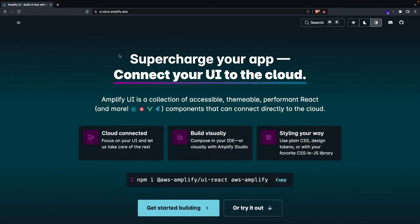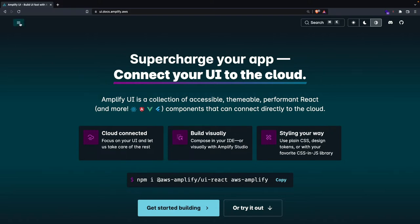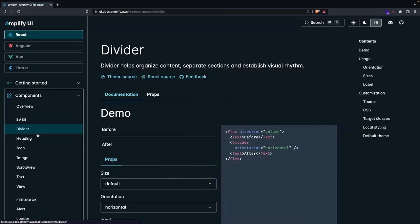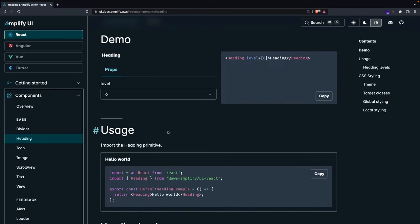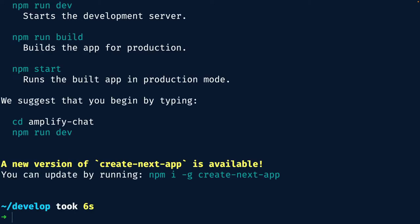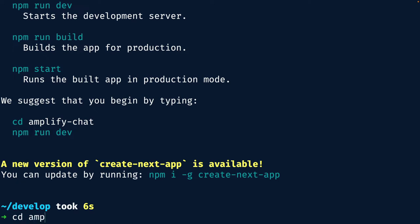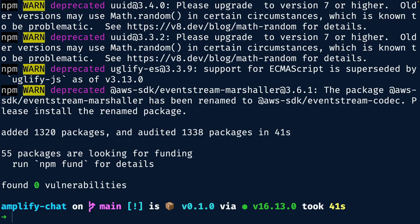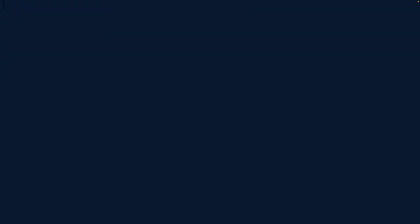Go ahead and check out the site for all the documentation for today's components over at ui.docs.amplify.aws. This is going to showcase all the various components we're going to be using throughout today's episode, such as dividers, headings, et cetera. It's a really beautiful and well-done documentation site that I encourage you to take advantage of. We're going to be doing this with Next.js, so run npx create-next-app and then create our chat app. Once you change into that directory, go ahead and install the one dependency: npm install @aws-amplify/ui-react. Once this gets done, we can open up our project and start coding things out.